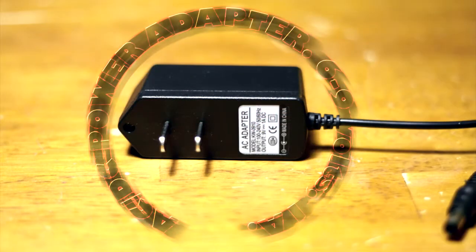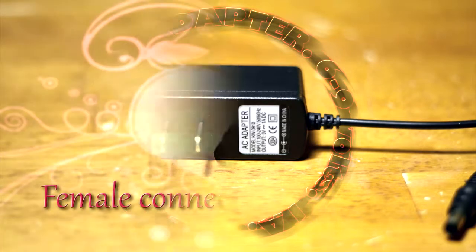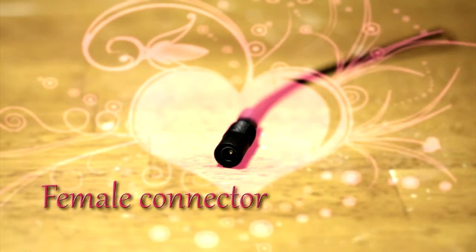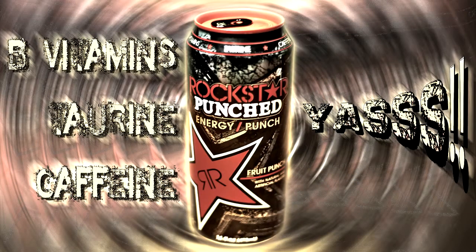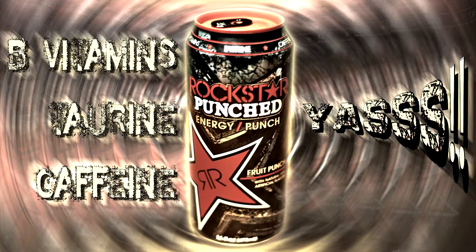We will need a 6 to 9 volt AC to DC power adapter, female connector, and last but not least, Rockstar punch! Yes!